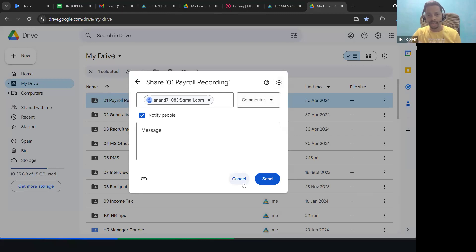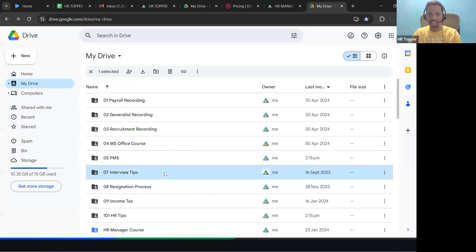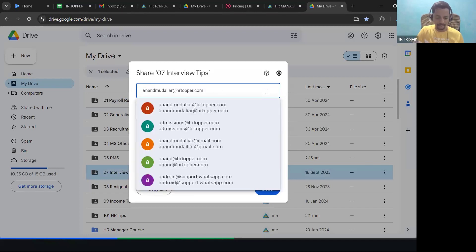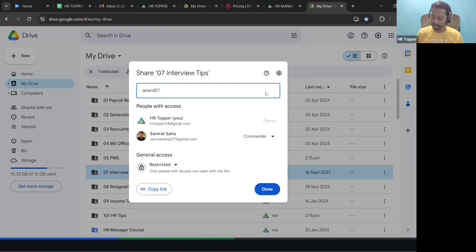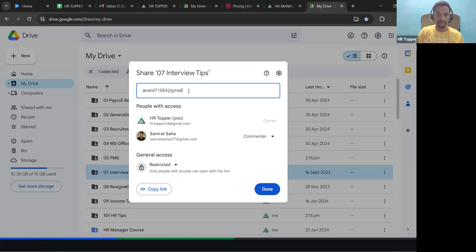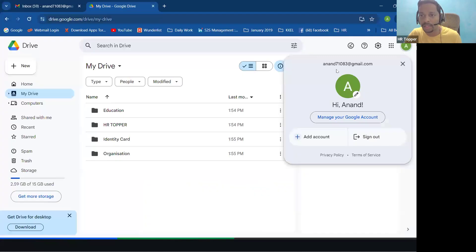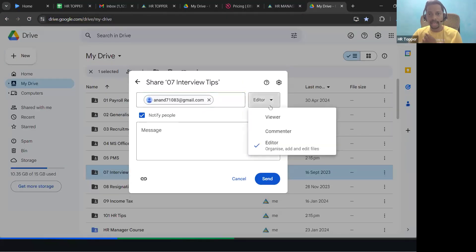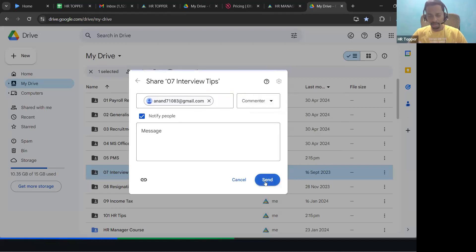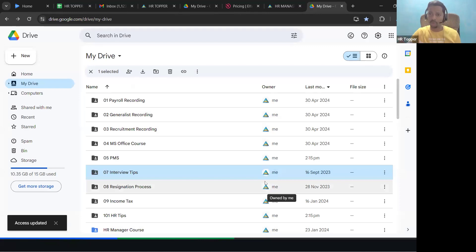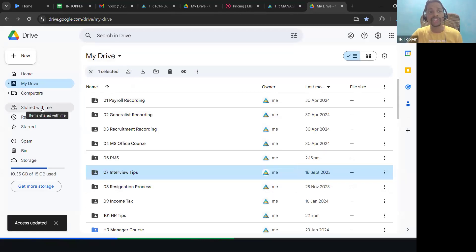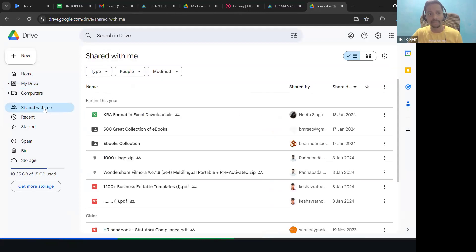Let me show you an example with the interview tips folder. I'm sharing it to the email ID anand710 83 at gmail.com, giving commenter access, and clicking Send. Once I send it to you, you need to open your Google Drive and go to 'Shared with Me'.